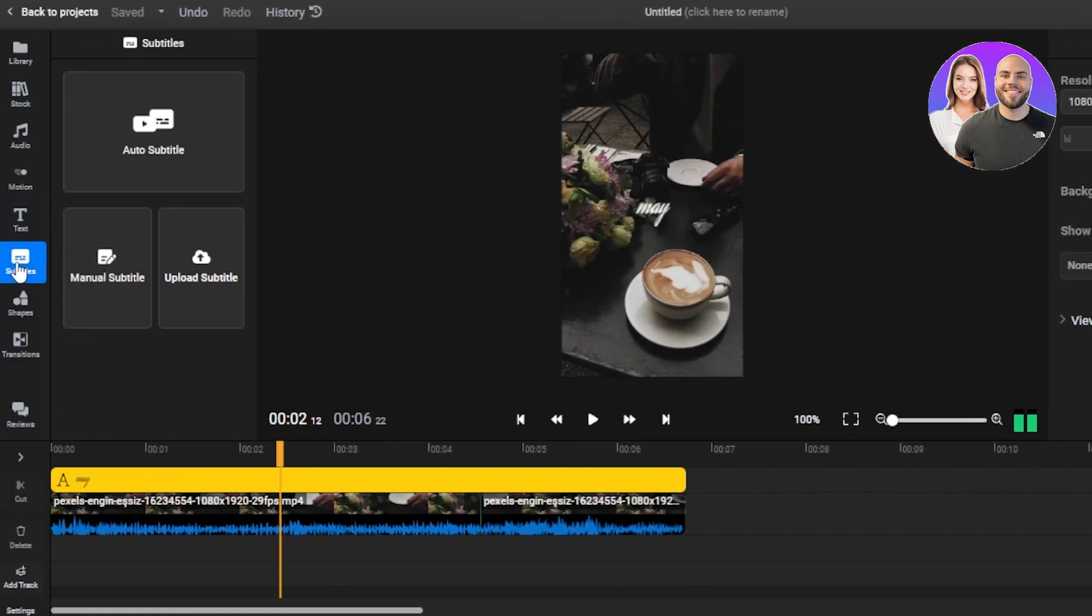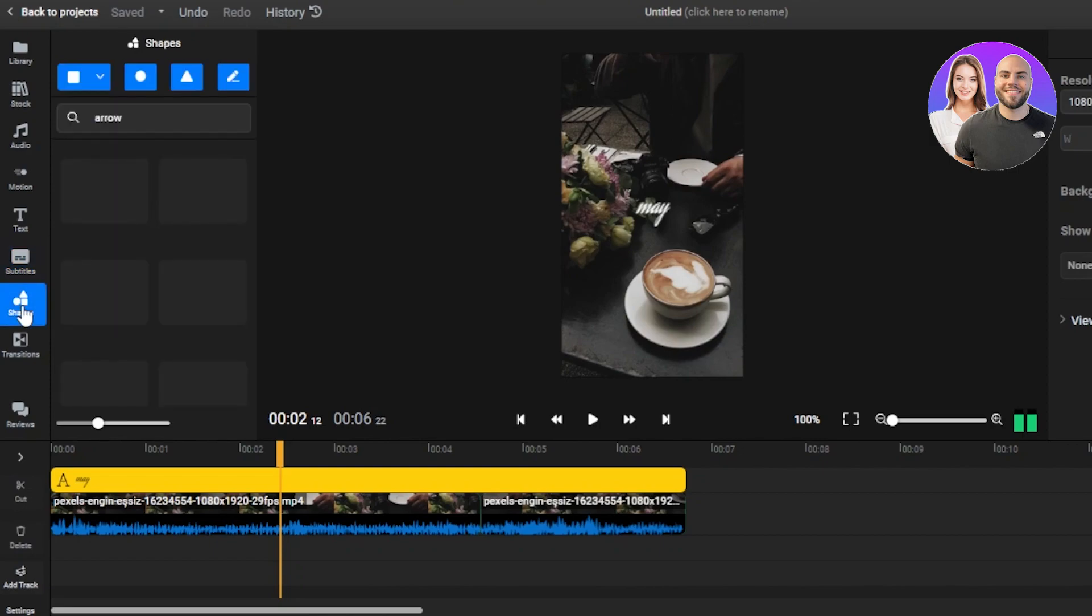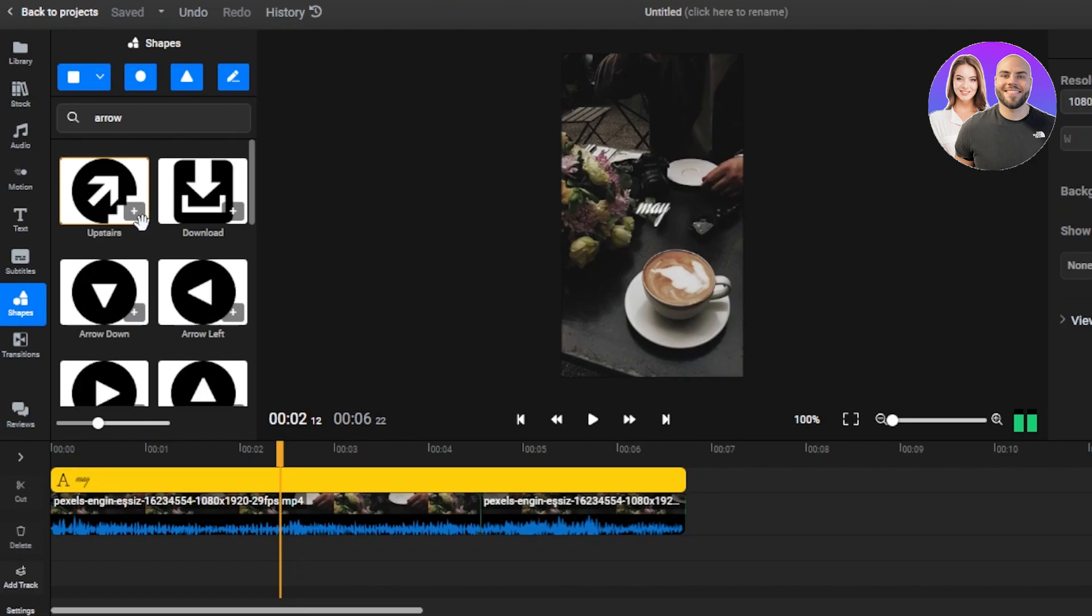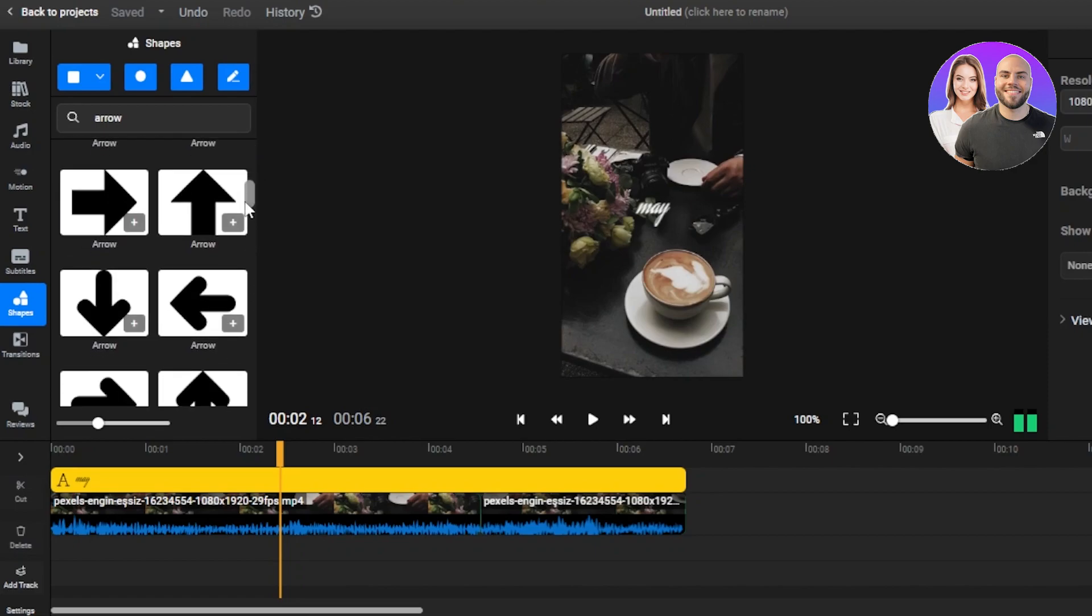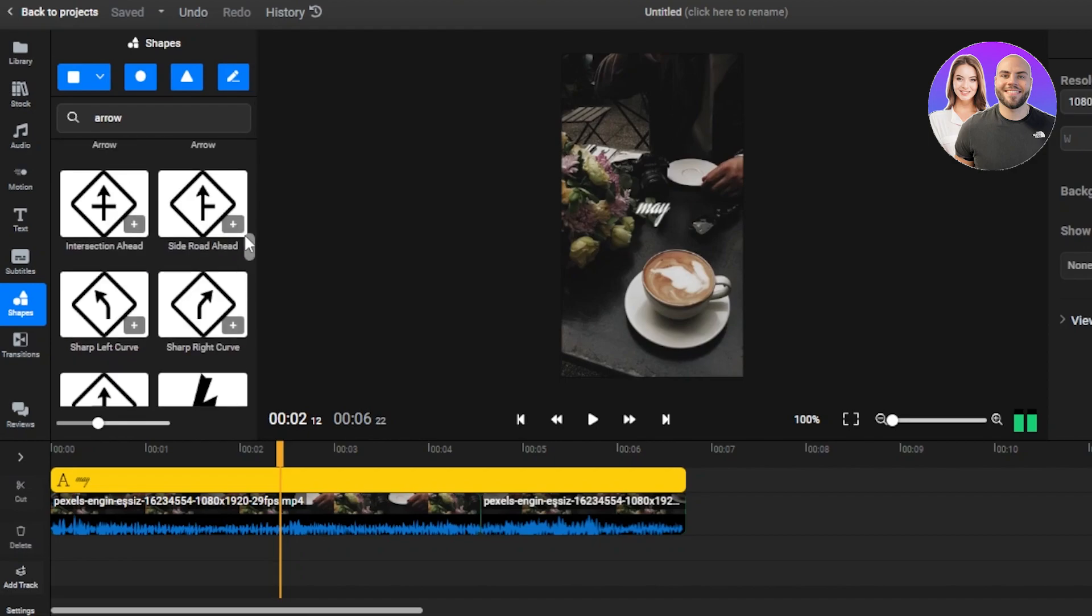If you want to add subtitles, auto subtitle option is available. This is one of the options that I really like because sometimes when we're creating YouTube shorts and reels or TikToks, we want to add some subtitles and auto subtitles to our videos, then you can use this option. We also have manual subtitle or upload subtitle. So you can use this option. Then we have different shapes. So of course you'll be able to add different types of shapes and arrows to your videos here.